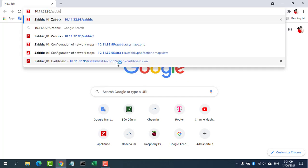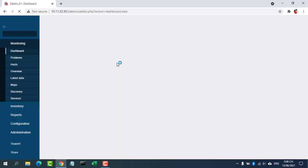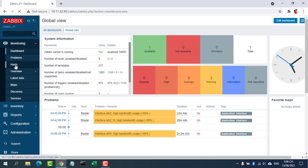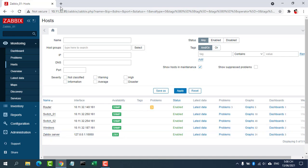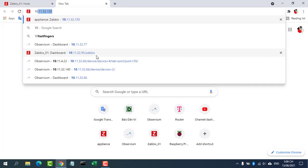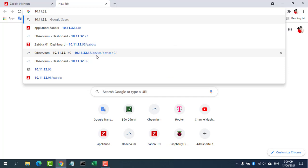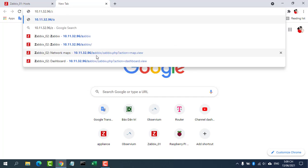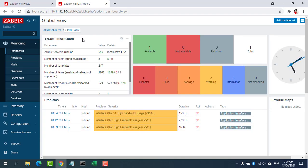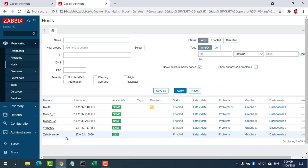In this video, we have configured IP failover between two Zabbix systems running as a high availability infrastructure. I have two Zabbix servers with IP addresses of 10.11.32.95 and 10.11.32.96 respectively. The goal of this video is to configure the virtual IP address for the two Zabbix servers as 10.11.32.100.